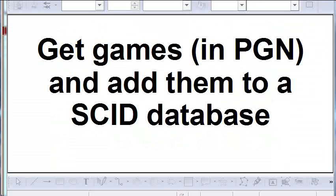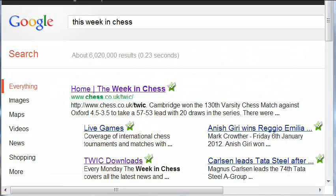The next thing we have to do is find some chess games to put into our database. SCID wants chess games in PGN format, which stands for Portable Game Notation. There are many sources for chess games in this format on the internet. One site that is highly recommended is This Week in Chess.